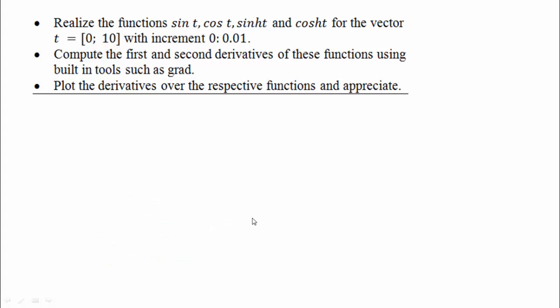Hello students, we are going to talk about differentiation and integration programs.